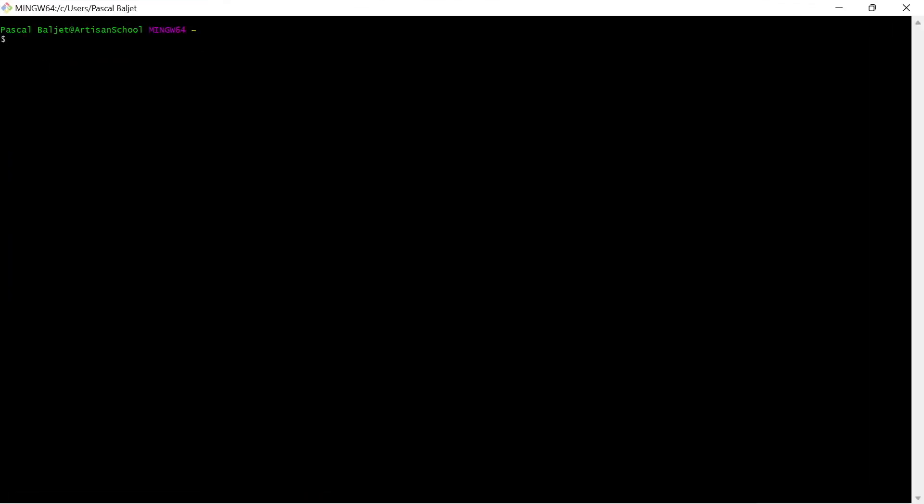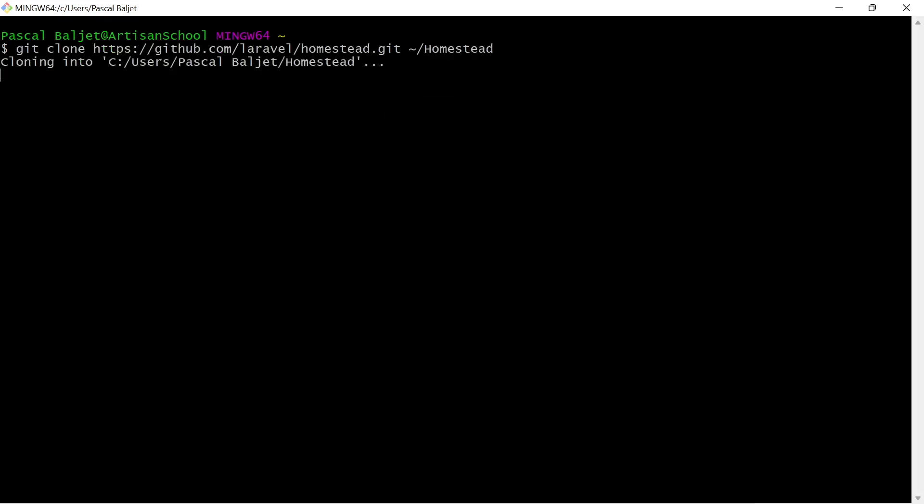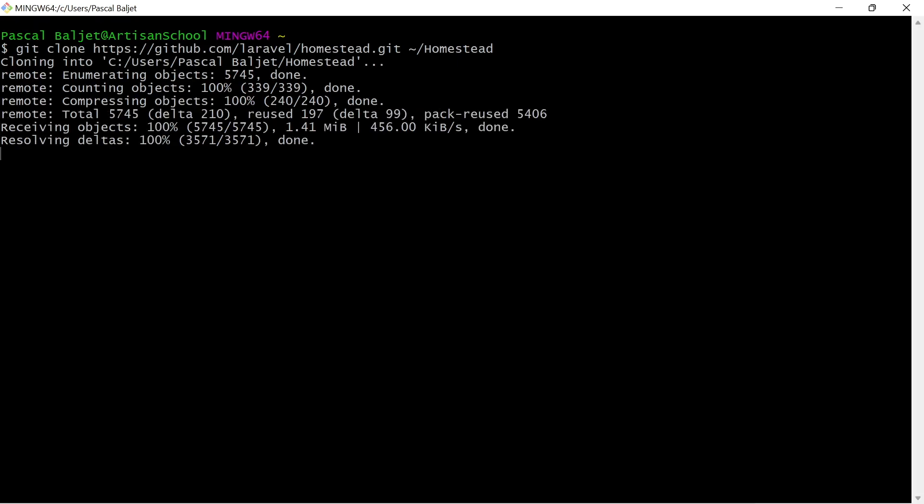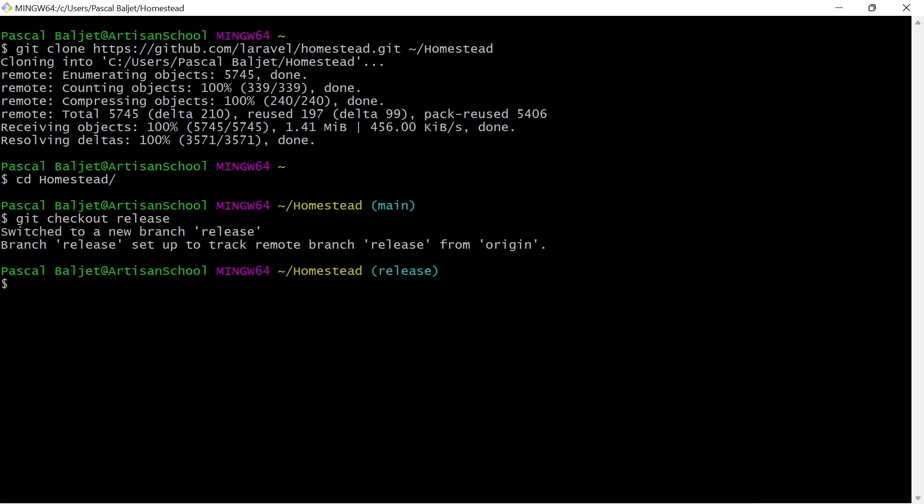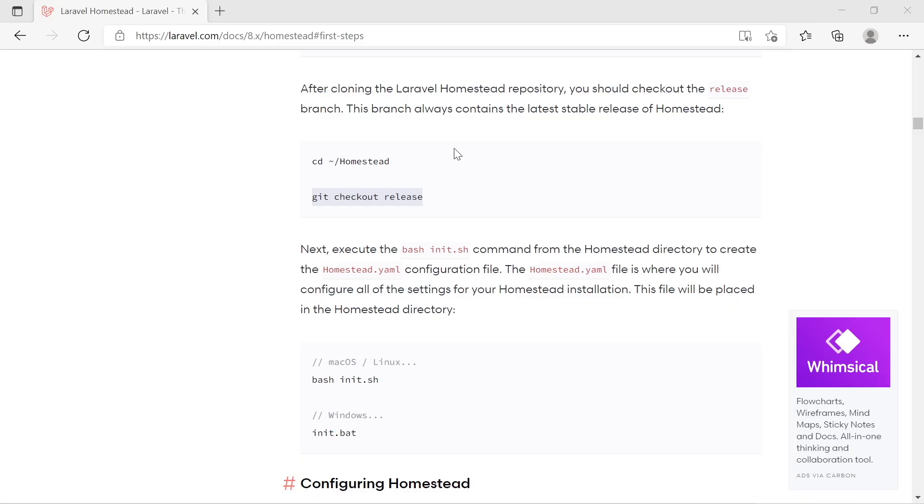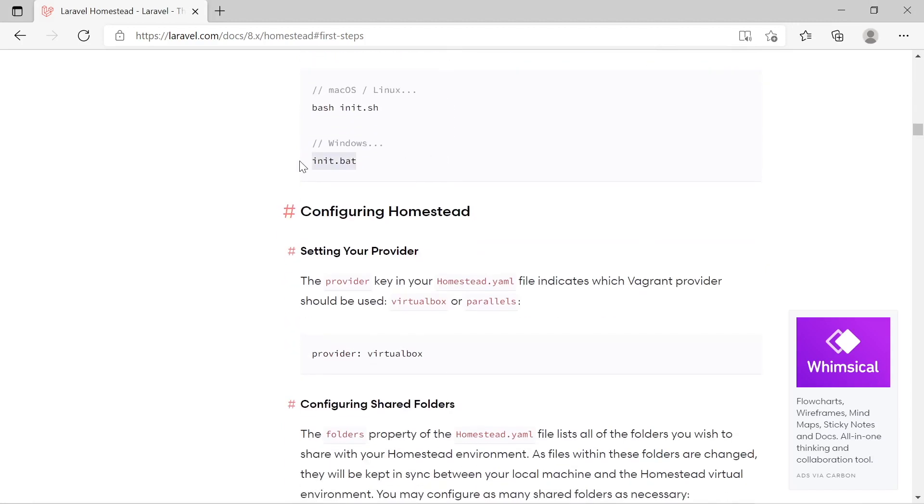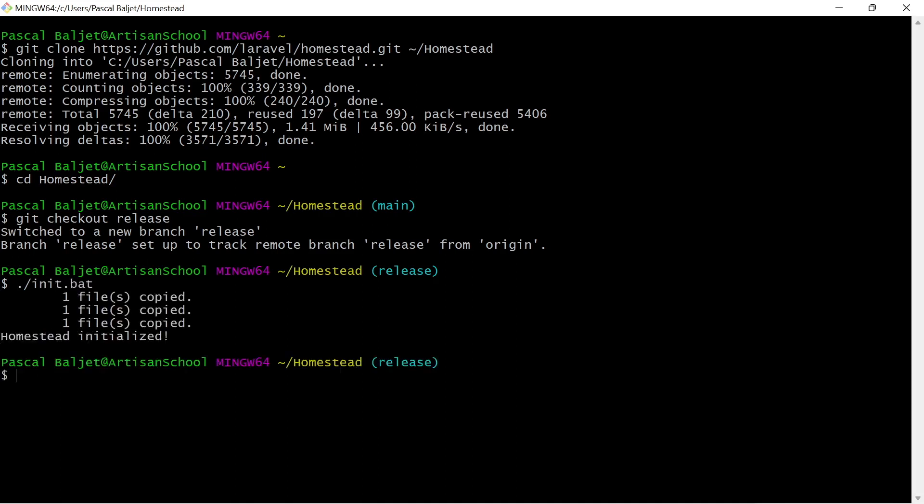So instead of viewing the release notes I want to launch the git bash application. Let's make this somewhat bigger. And I'm going to paste the git clone command from the Laravel documentation which clones the Homestead project in my user directory. So let's cd into that Homestead directory. And let's run git checkout release. This ensures that we are on a stable release. And after that we need to initialize the Homestead configuration. And we can do that by this init.batch file. So let's run it. And now there is a homestead.yaml file.